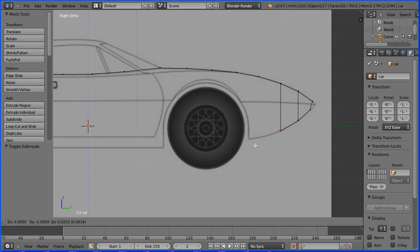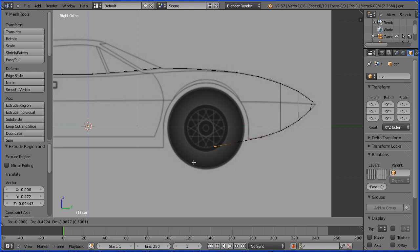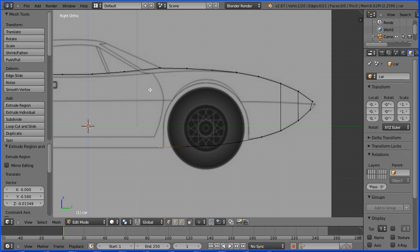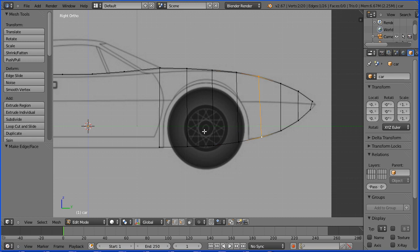For now I'm going to ignore the wheel and carry on placing the vertices directly below the top vertices. To make an edge: shift select, then F. Repeat that for each pair of vertices. Press G to grab to tidy up the positions where necessary.